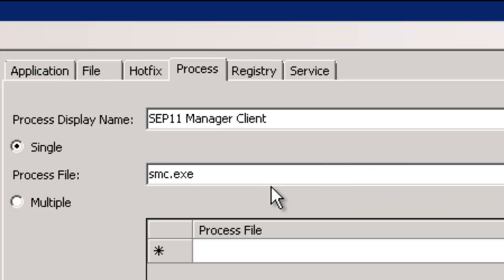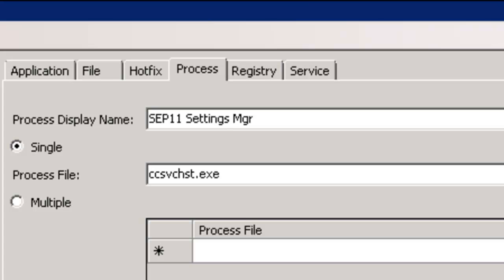Here as well, we have the SMC manager client for SEP 11 and the settings manager. These are all the defined processes that we will report during the point of inspection that will tell us very simply, is the process up and running?